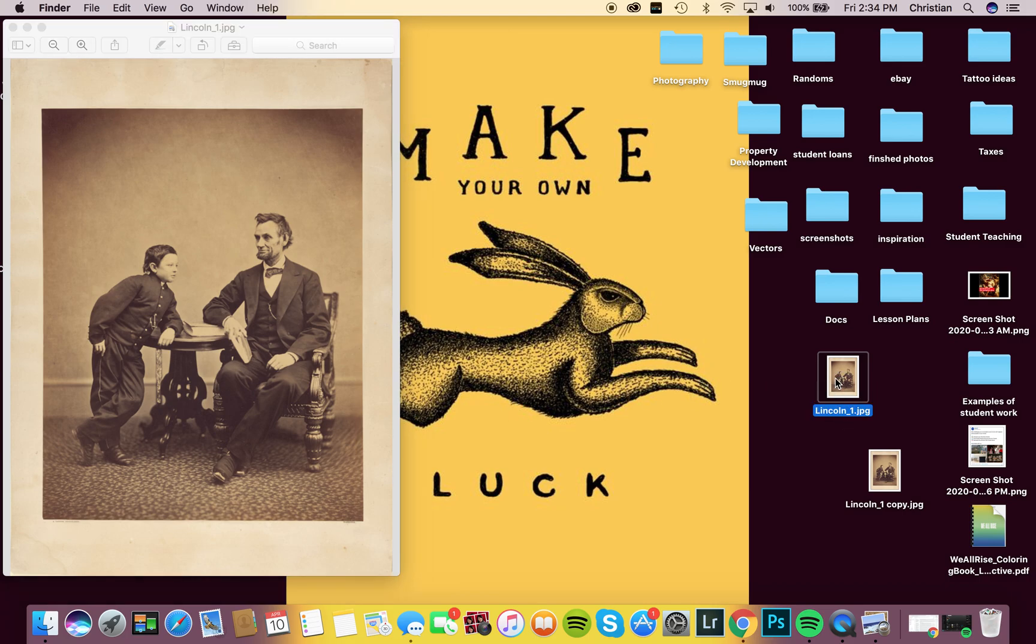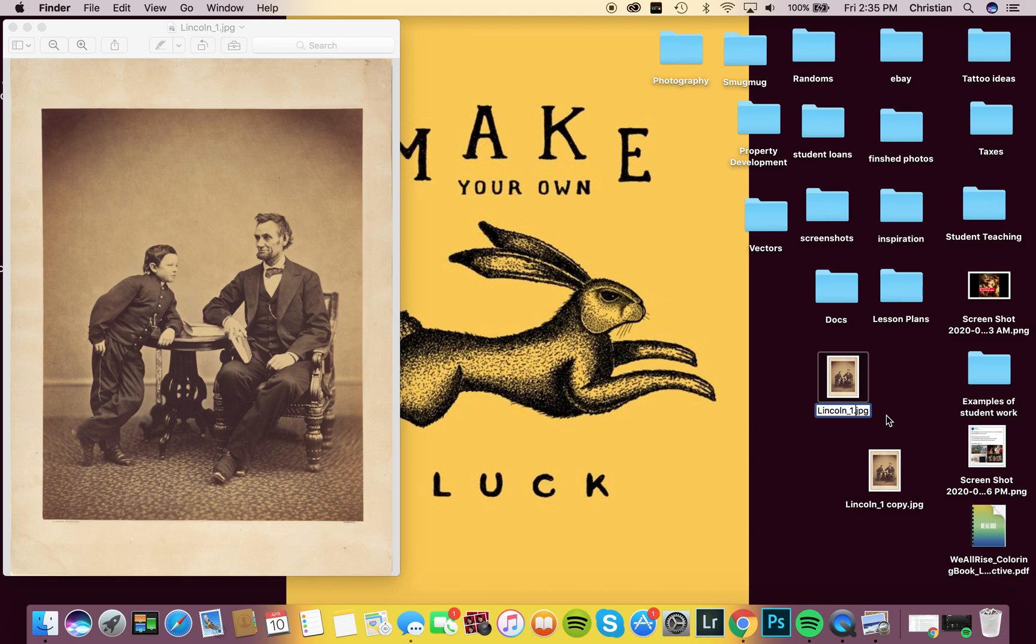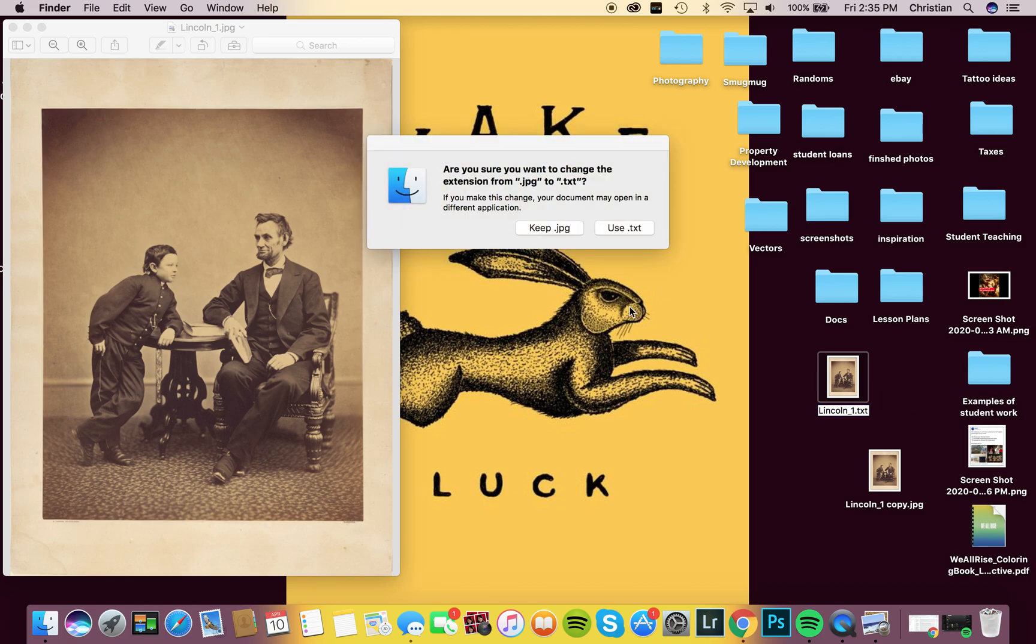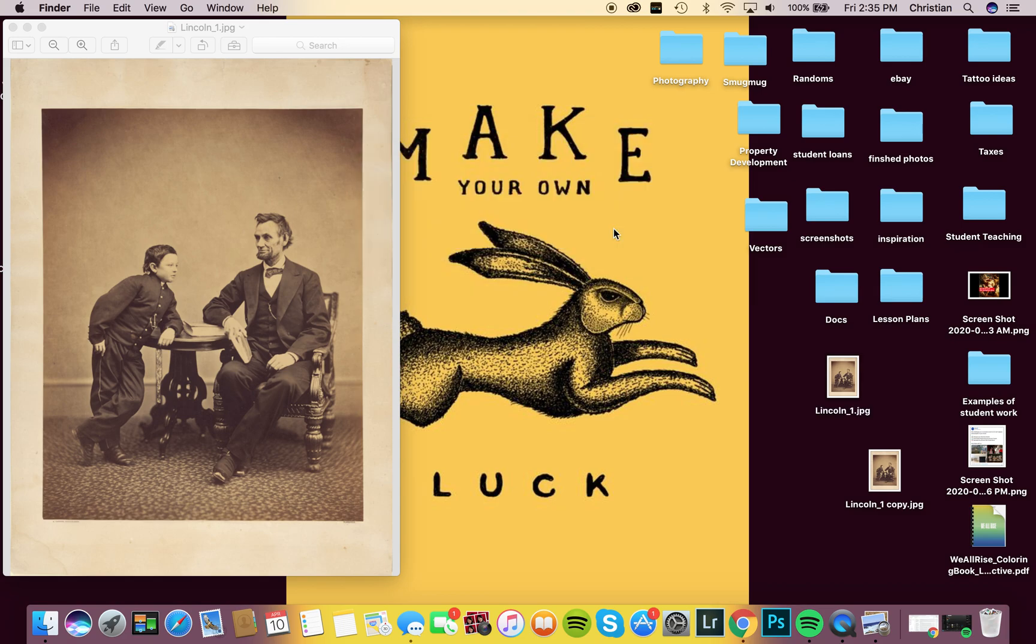Next thing I'm going to do is click on the alias again and we need to convert this JPEG, this photograph, into a text file. I'm going to click on the naming convention and I'm going to delete the file extension. Go from JPEG to TXT. It's going to ask me if I'm sure I want to do that. Yes, I do.